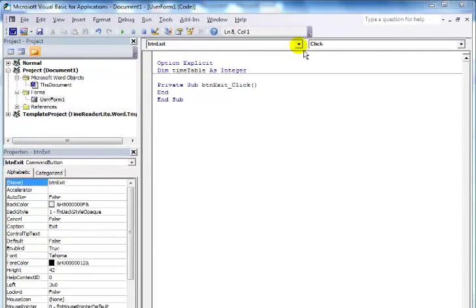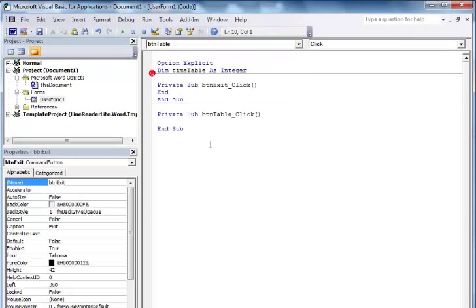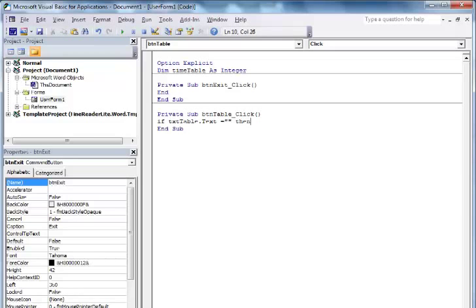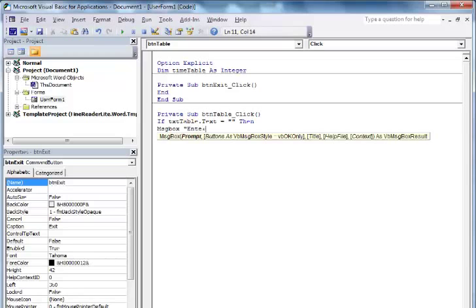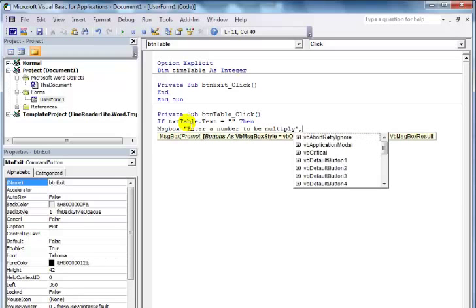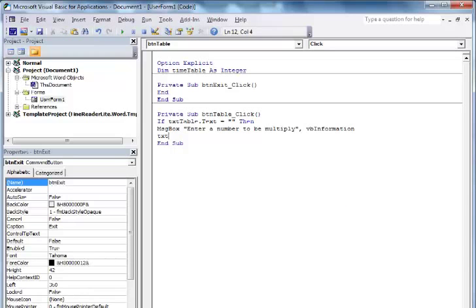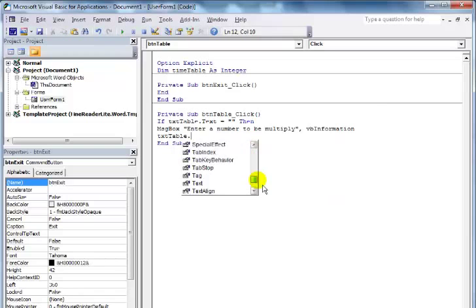The next thing I'll do is select my BTN_table. In BTN_table I will use an IF statement: if txt_table.Text equals empty, I want a message box to ask the end user to 'Enter number to be multiplied', with a Visual Basic information icon. Then I'll set focus back to txt_table using txt_table.SetFocus. Then the 'Else' branch follows.